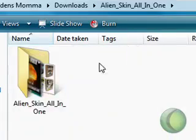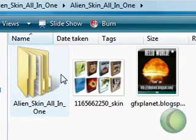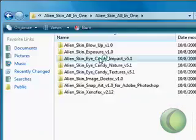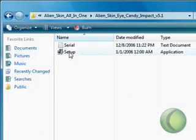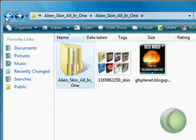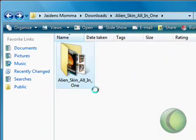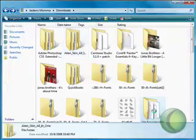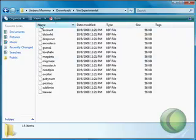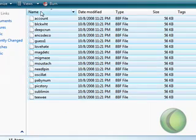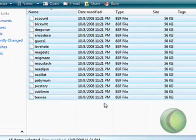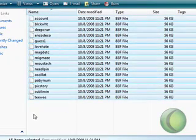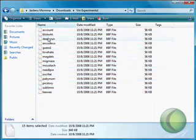So there's two types of plugin files. One is like Alien Skin, which is a setup file so it pretty much installs itself. And the second type would be like VM Experimental that just has all the plugin files, so you have to install it yourself.